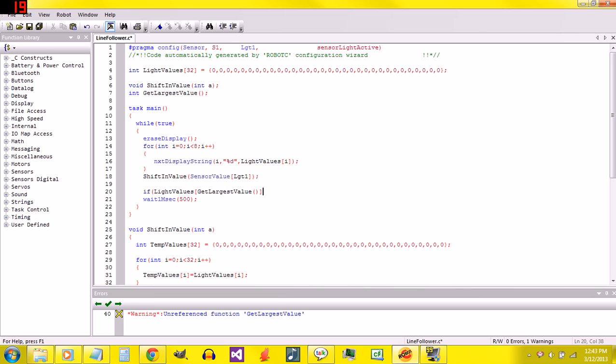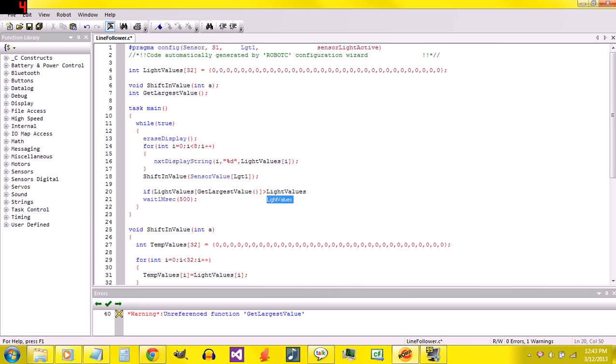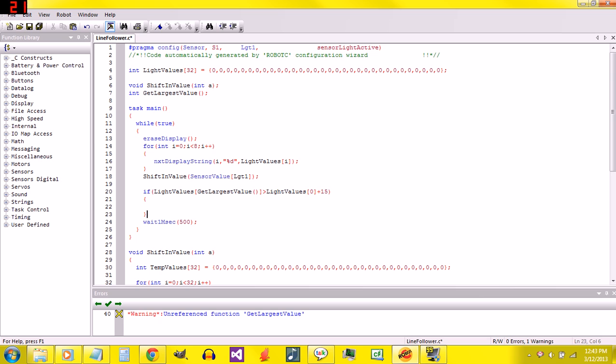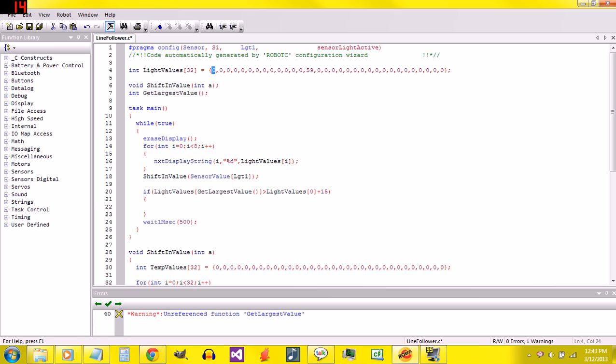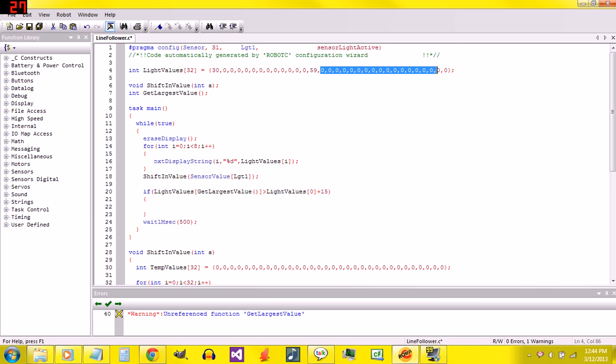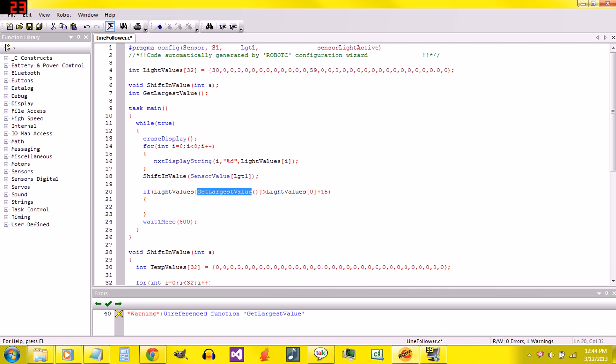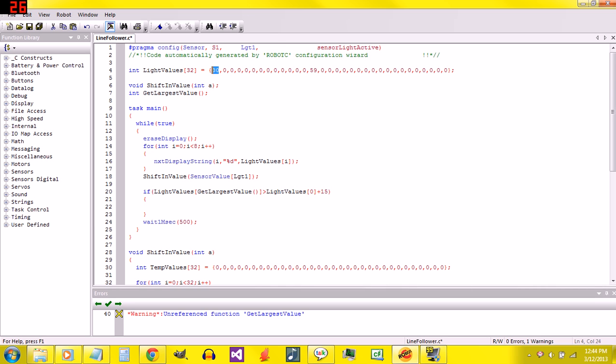So if that, if the biggest value is greater than lightValues[0]. If the biggest value is bigger than the recent value plus 15, then we know that something's happened. Basically, let's just say that this is 59 and the recent value, this value was maybe 30. They're saying if 59 is bigger than 30 plus 15, which it is, because that's 45, and 59 is still bigger than 45. Then there's been a definite change between 59 and 30. And so it says there's something here, there's a line.